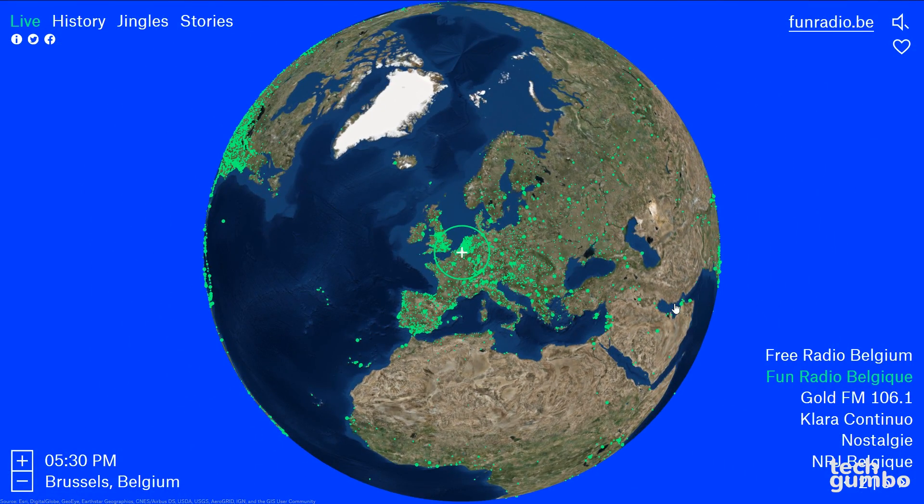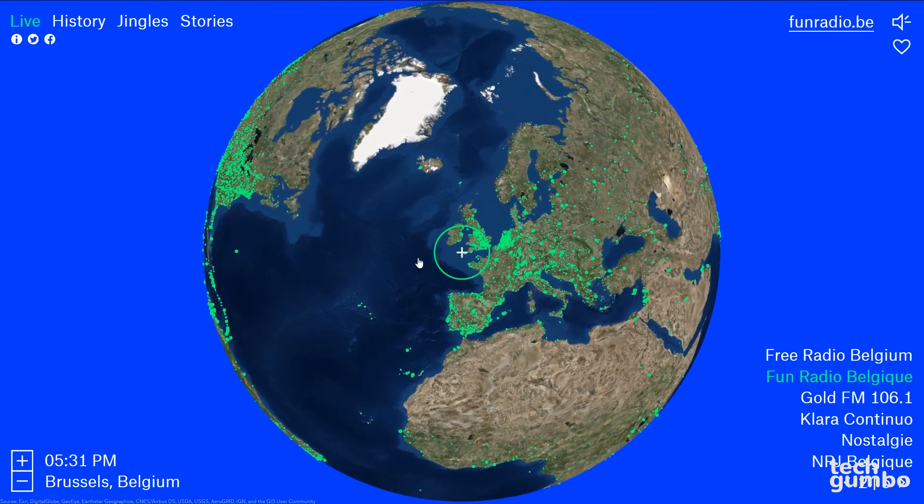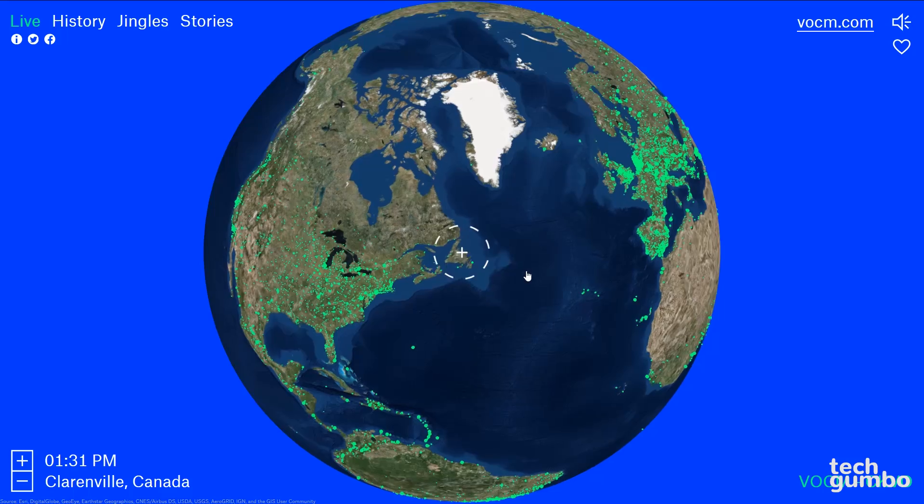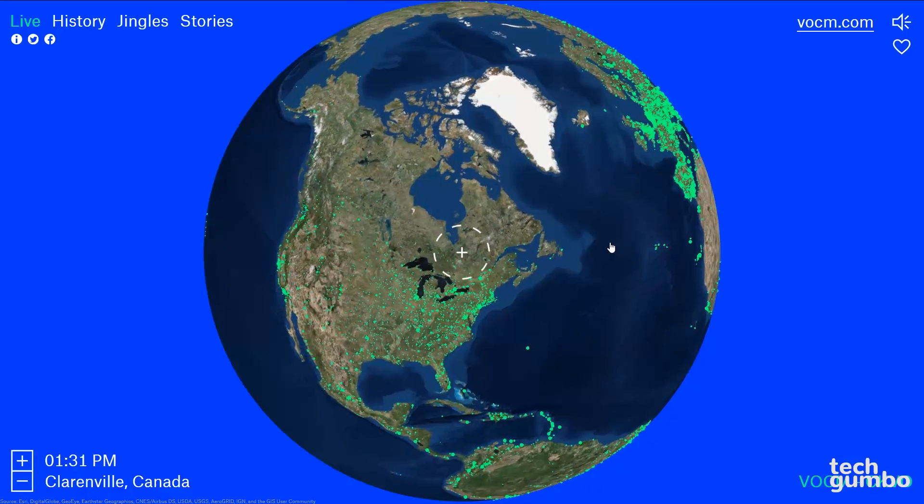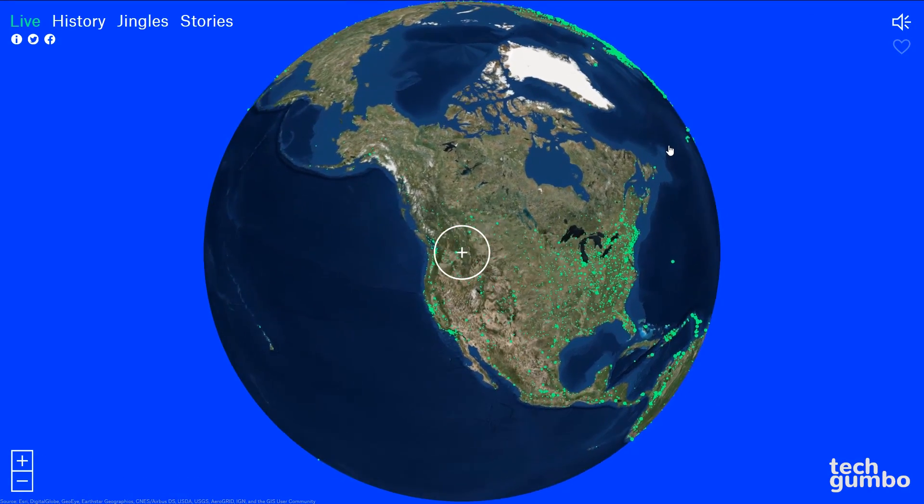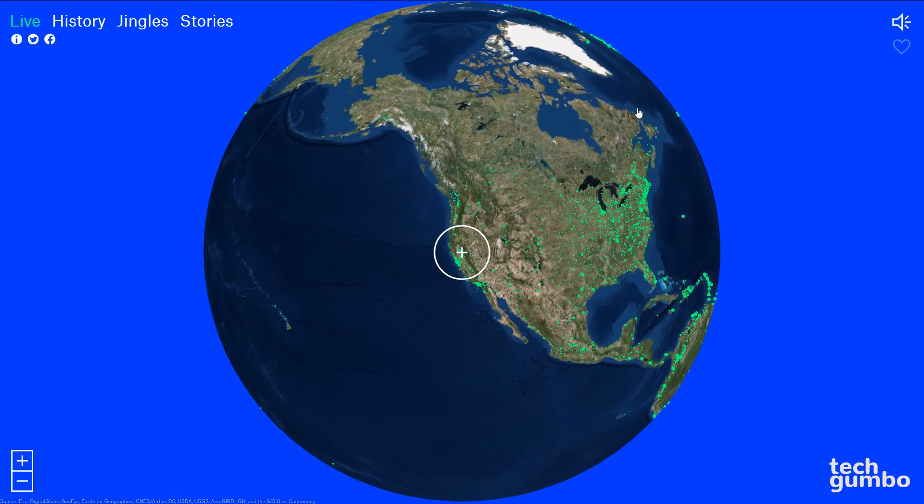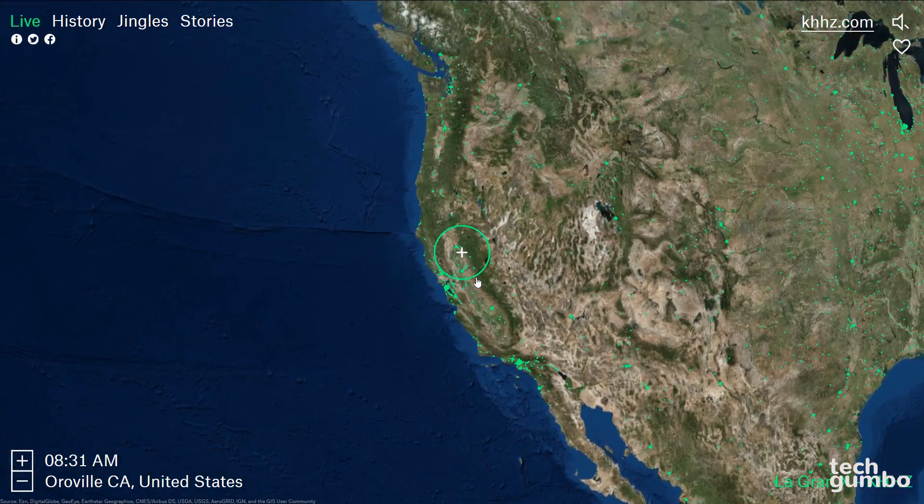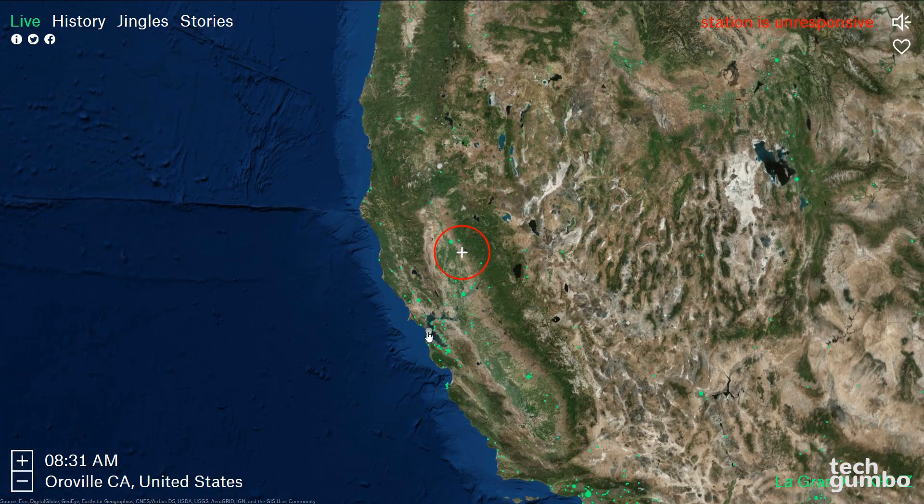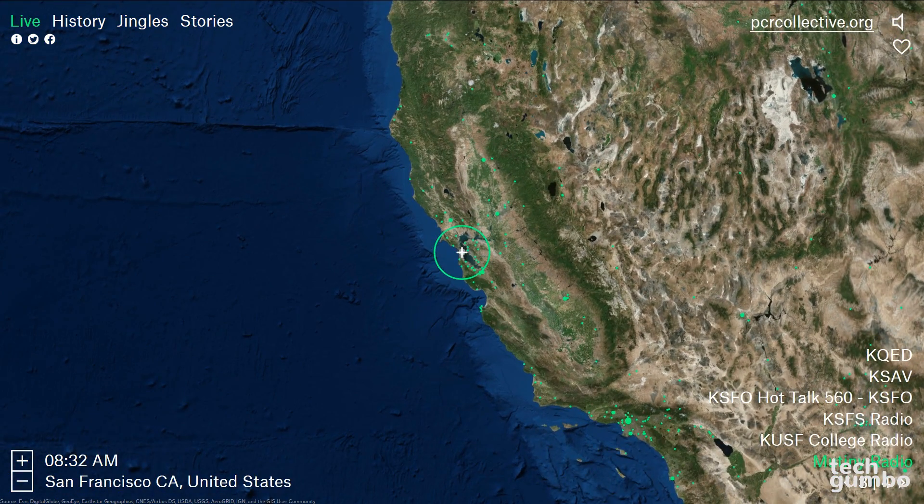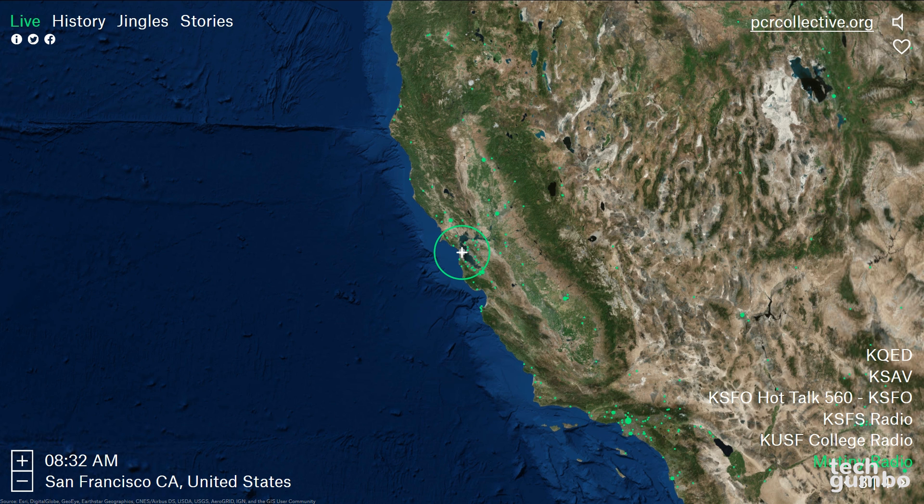To move around the globe to California in the United States, left click on the mouse to drag to the new location. Then I'll zoom in with the mouse wheel and pick a new station. Of all the radio sites out there, RadioGarden is one of the coolest.